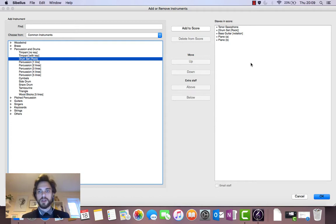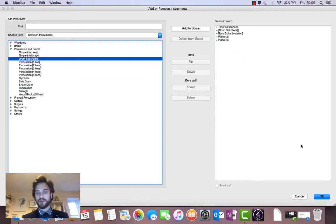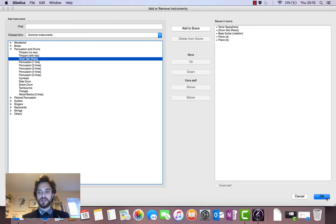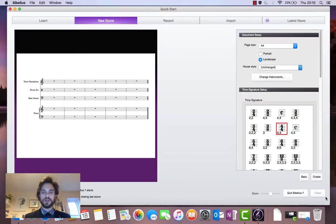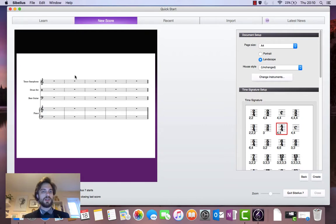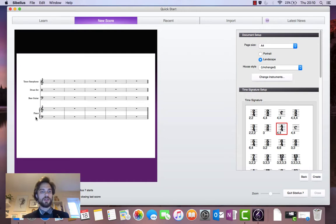Click on add to score. So we've got a nice jazz quartet there. Piano, bass, drums and tenor saxophone. Let's click on the OK button in the lower right hand corner of that window. Great. So now we see in the preview window here on the left that our instruments are listed, which means they are part of the score.